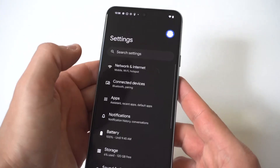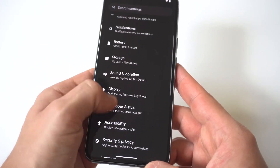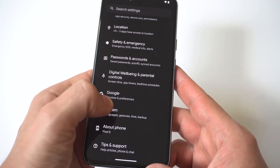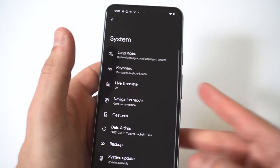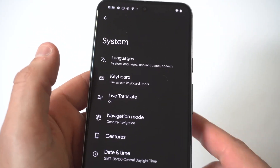To get to this section, you just want to go into your Settings and scroll all the way down to where it says System. When you click on System, you're going to see that there is a Language option.